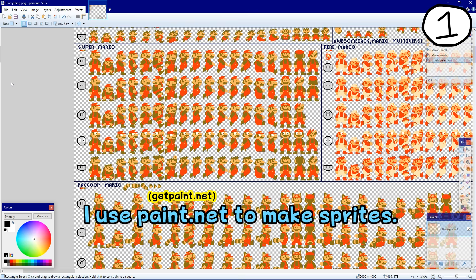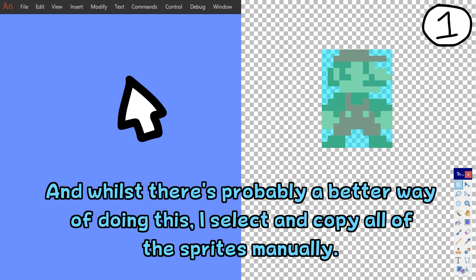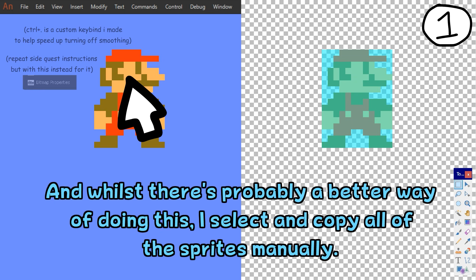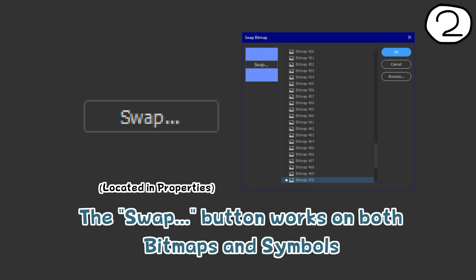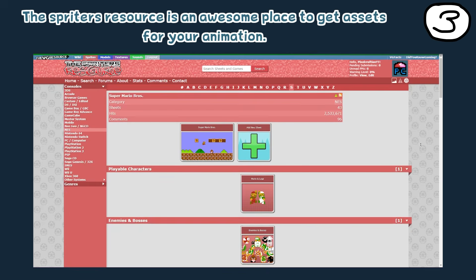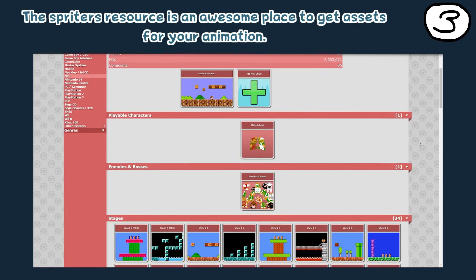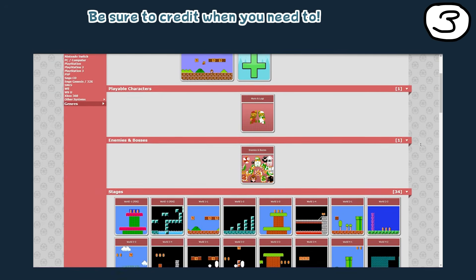I use paint.net to make sprites. Whilst there's probably a better way of doing this, I select and copy all of the sprites manually. The swap button works in both bitmaps and symbols — I won't explain it too much, but if you use it, you'll get the hang of it. The Sprites Resource is an awesome place to get assets. Be sure to credit.